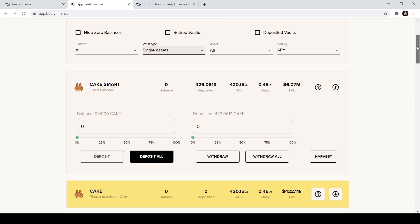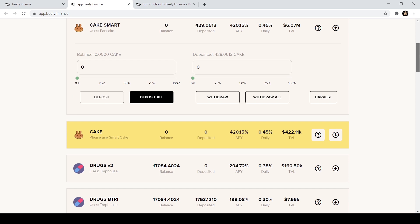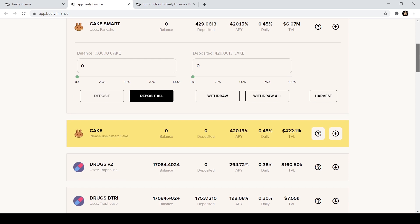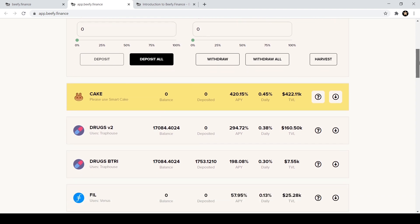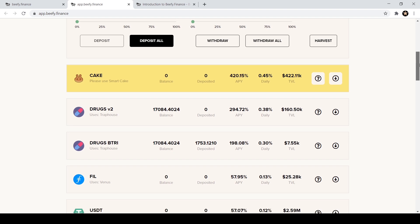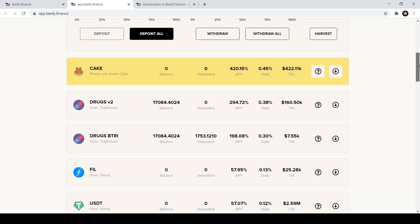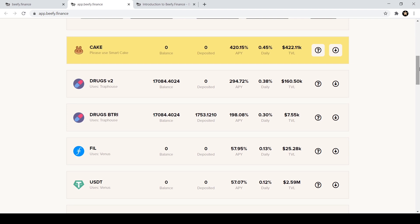So I'm going to click here and go to single assets. Single assets is just going to be a single asset. You don't need to deposit an LP. You're a little bit safer in those because you don't have to worry about the impermanent loss. Go ahead and read up on that. You can read up on Binance Academy about impermanent loss.